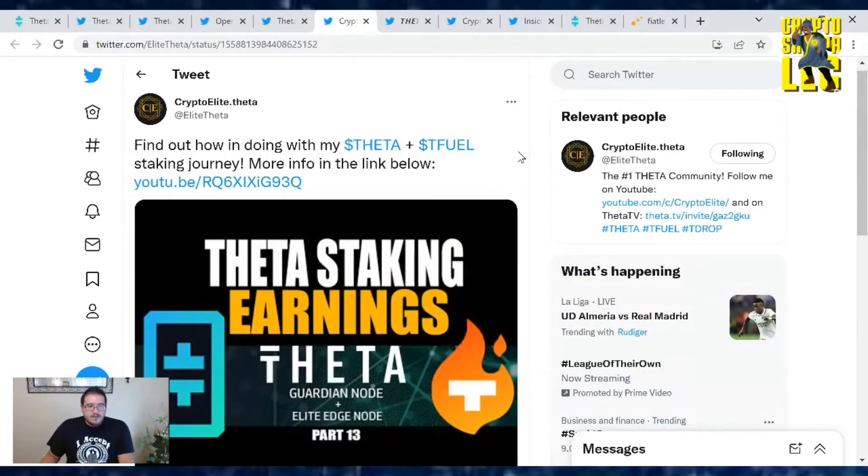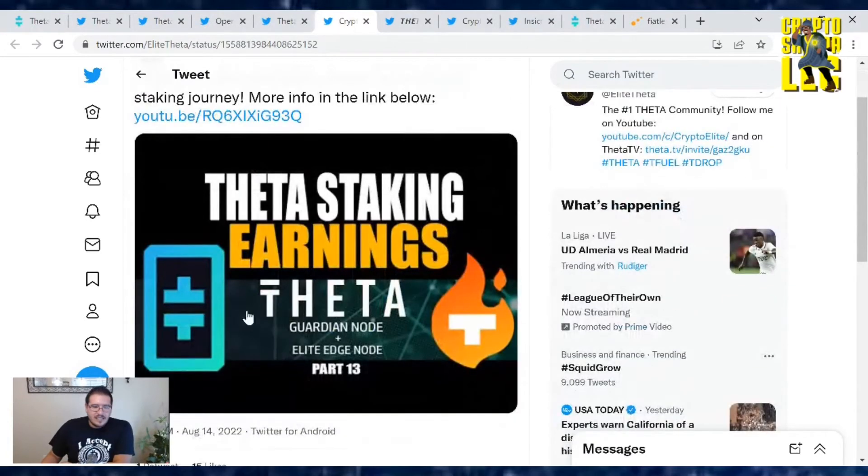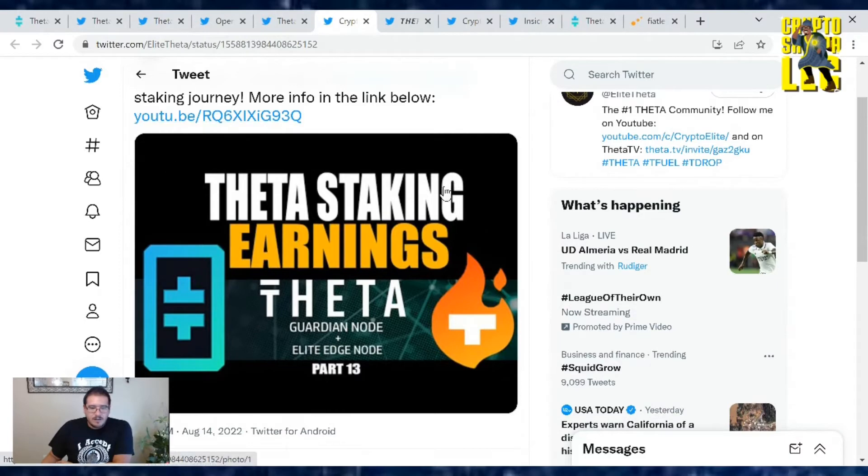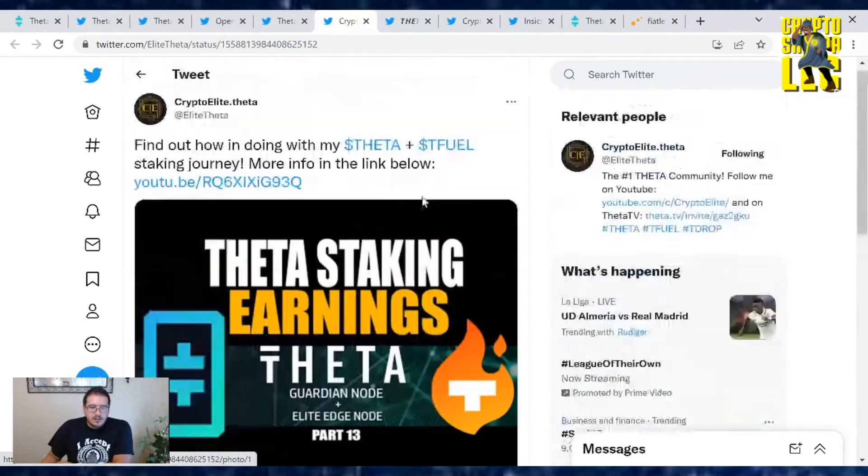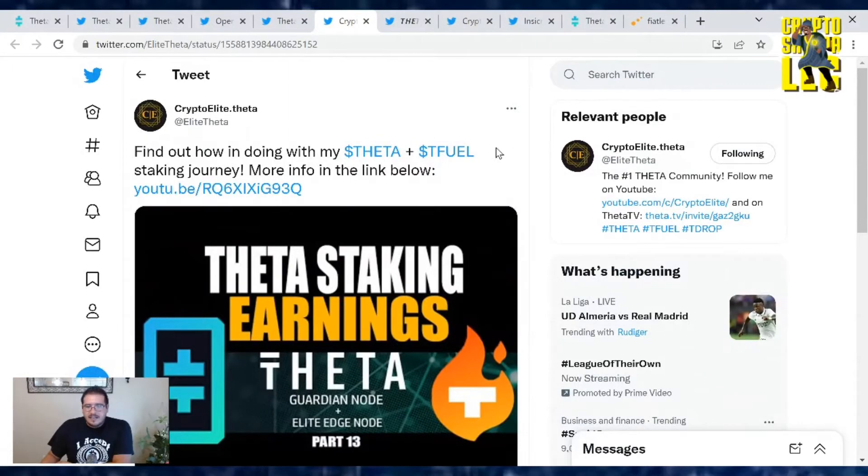Also, if you want to find out how the Crypto Elite's doing with his Theta and T-Fuel staking, check out his video down below. This is part 13 where he just goes over his Theta staking. I think he's probably doing the minimum and how much rewards he has earned since then. Follow his journey on staking Theta and T-Fuel. It's always great.